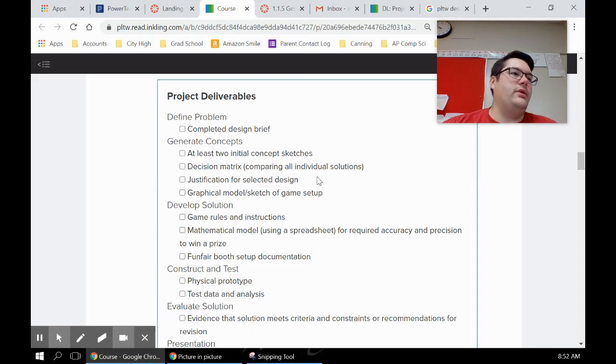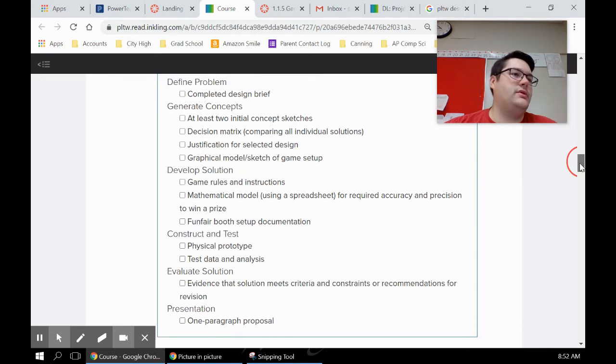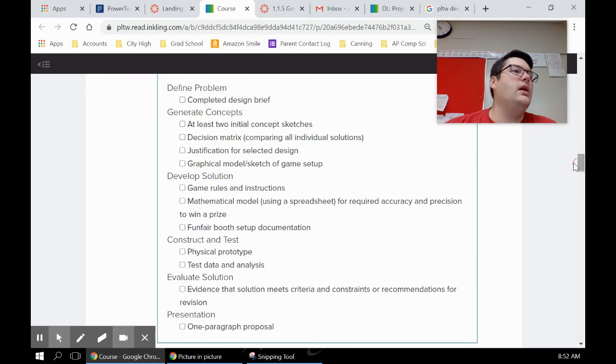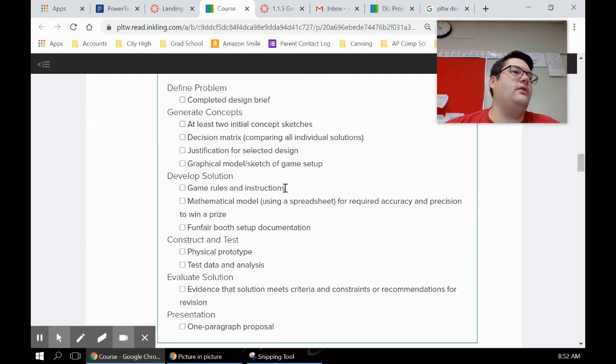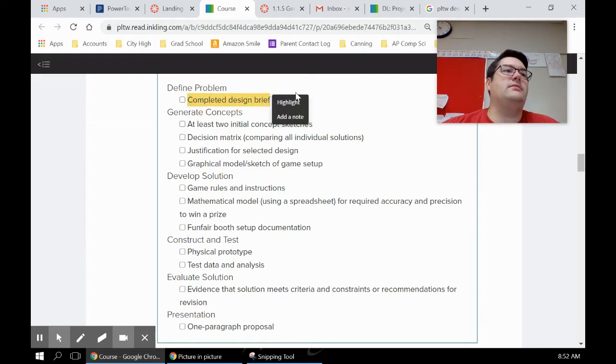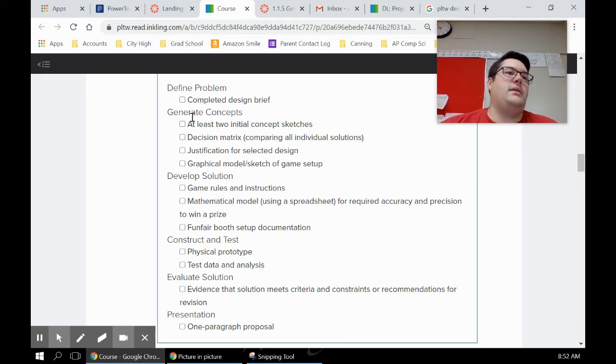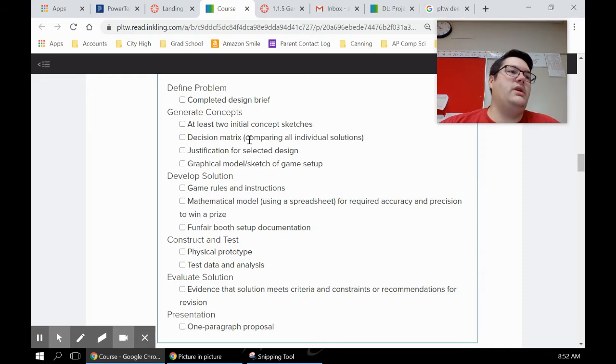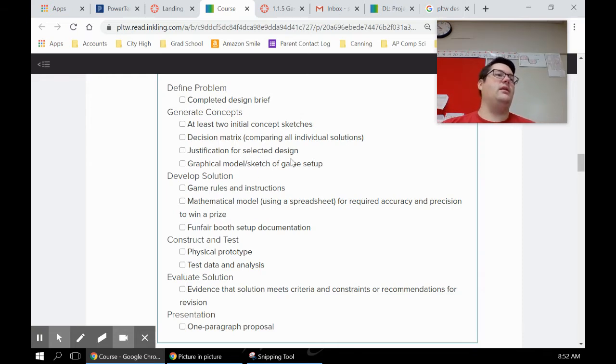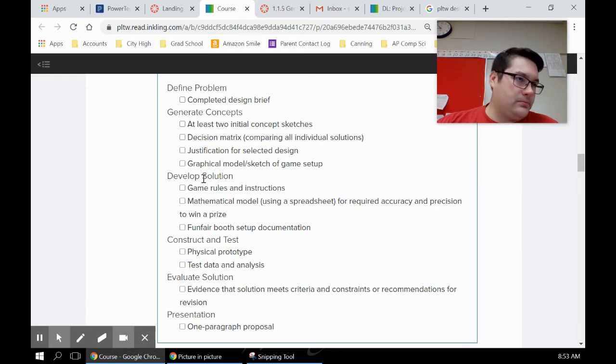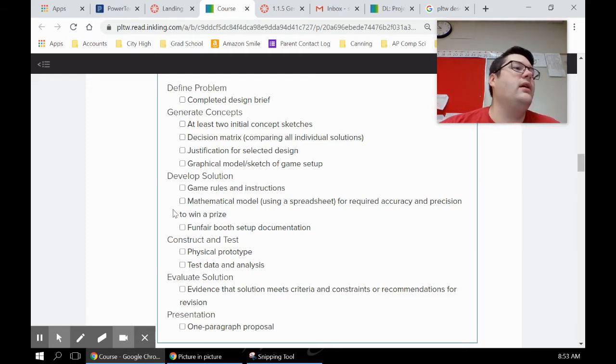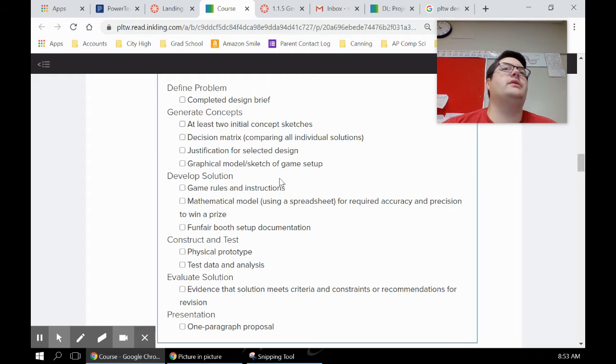This one is important - your deliverables. Each of these things you're going to be turning in close to exactly like you have here. A completed design brief - you're gonna be turning that in hopefully today, that won't take you too long to do. Tomorrow and Wednesday we're gonna be working on generating concepts, so we'll be brainstorming, doing concept sketches. I'm gonna have you do four concept sketches, not two. We'll talk about decision matrices, talk about how to pick a design, and then you'll have to pick one design. That's Thursday or something like that.